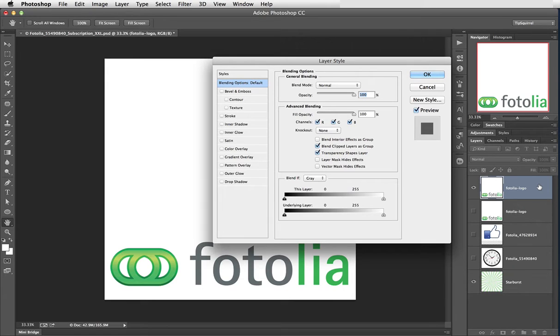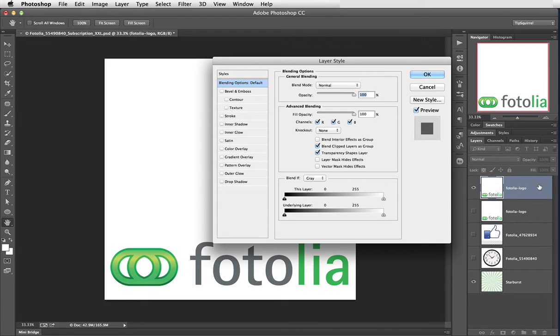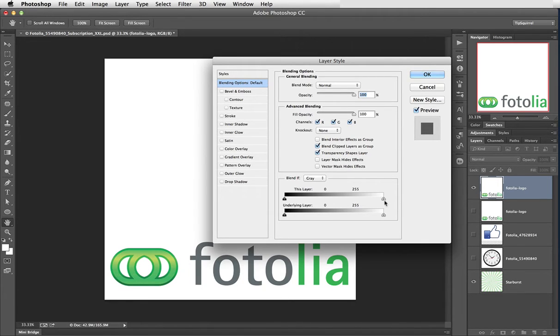You'll notice there's an arrow to the right where it says this layer and in fact where it says underlying layer. But we're only interested in this layer so Blend If this layer is white. At the moment it's right at this very edge so all we need to do is just nudge this across.